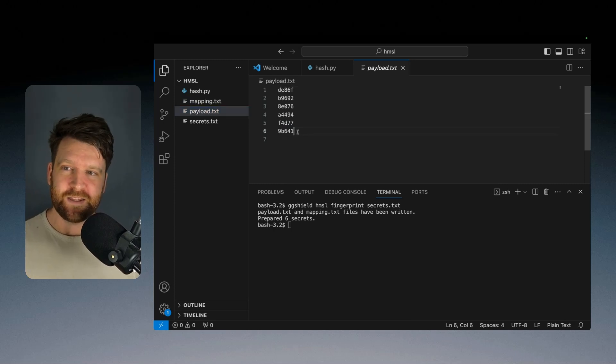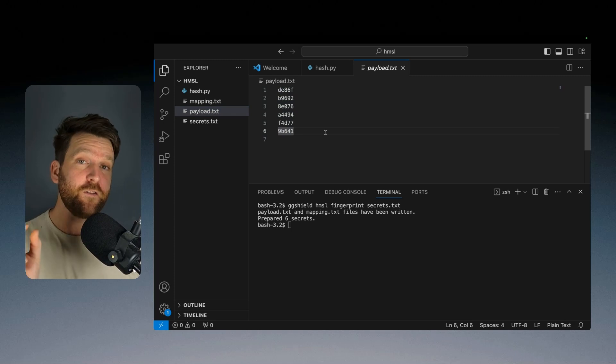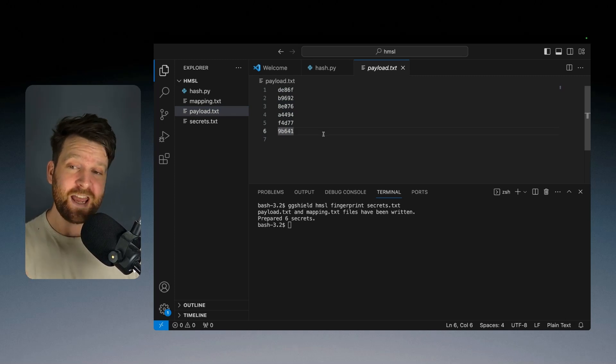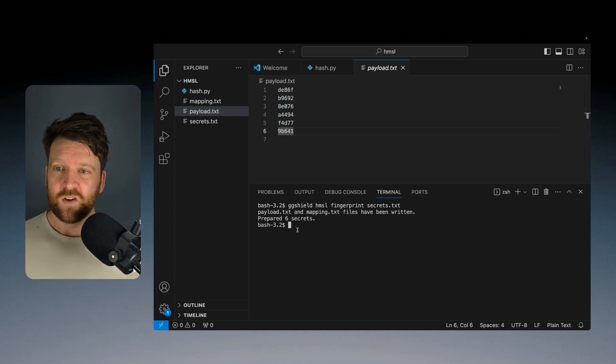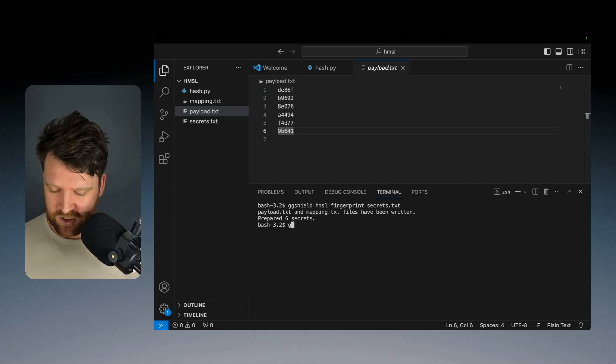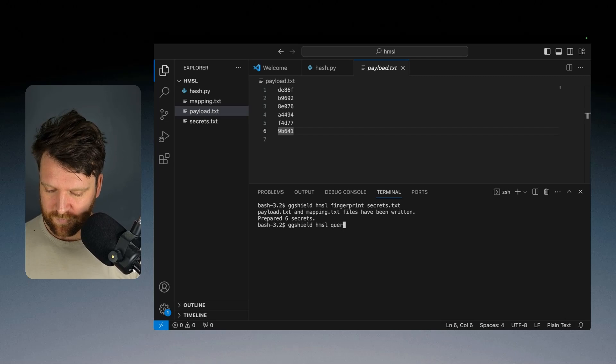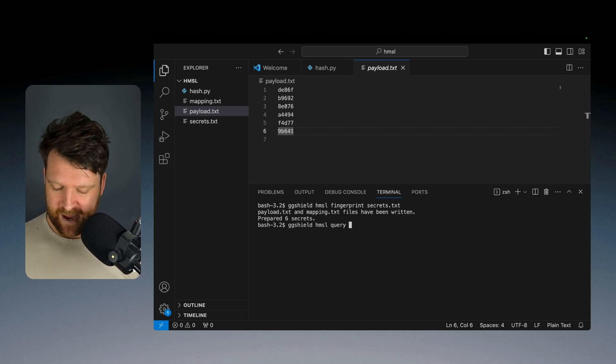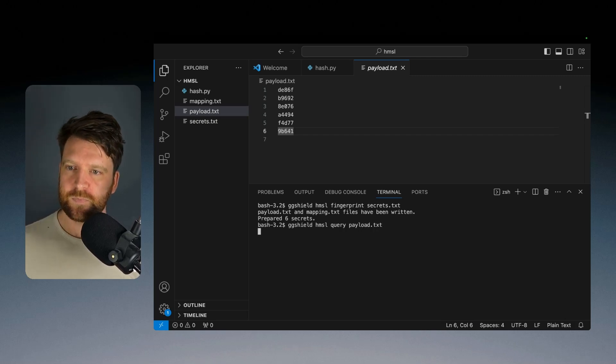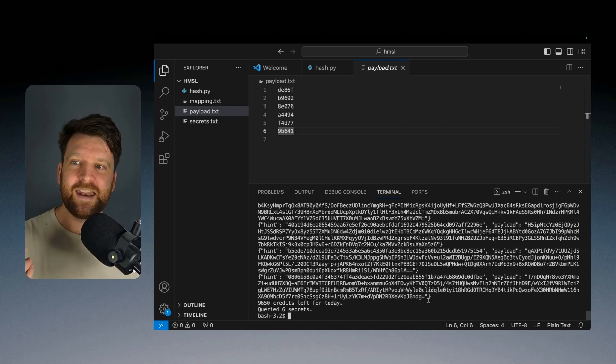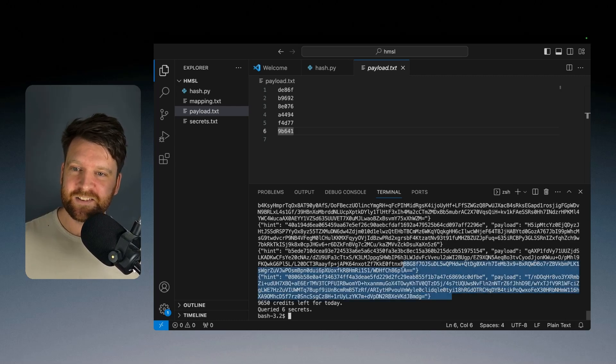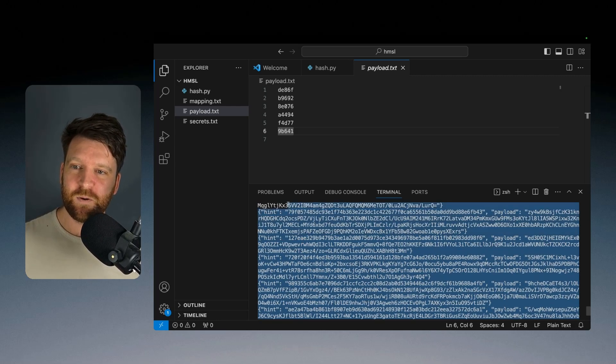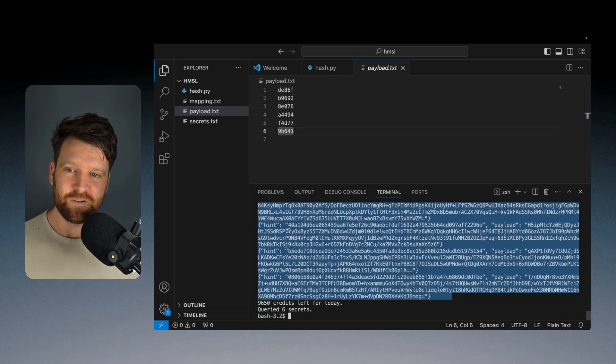Now, what's really cool about this is this file here is what gets sent to the service. Only the first part of the hash actually gets sent to GitGuardian. So now we can actually send that using the command query. So ggshield has my secret leaked query and then our payload.txt. And now it actually gives us our results here. But what you'll notice is our results are encrypted.